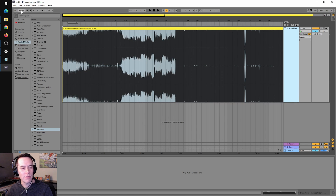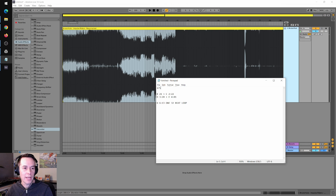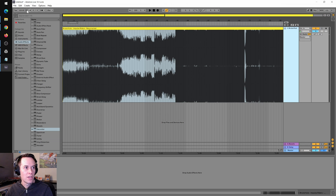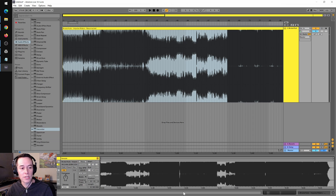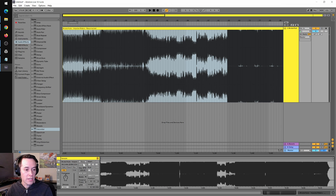Now we want to set the BPM of this track. Per our notes, the track is 175 beats per minute. In the upper left-hand corner it says 120 — we're going to click on that and change it to 175. Because we've dragged our track in, it's effectively a sample, so we want to make sure that time warping is turned off. We don't want Ableton to warp this track at all — leave it as the default settings. Where it says Warp, just make sure that that's not highlighted.